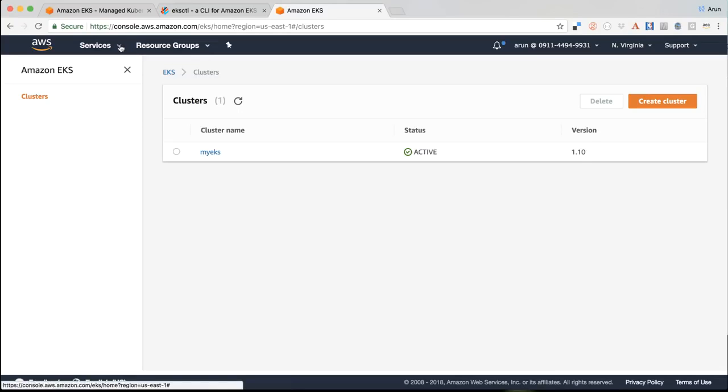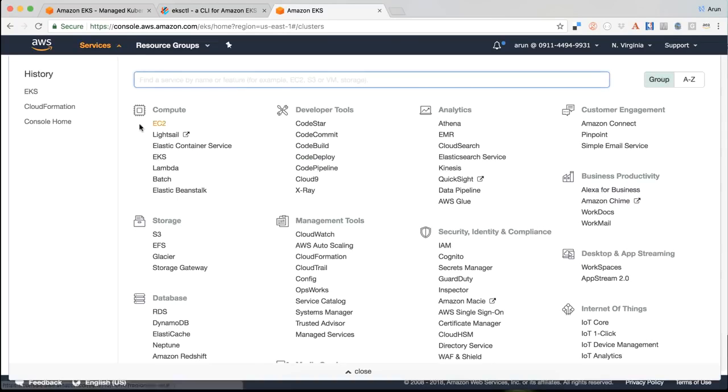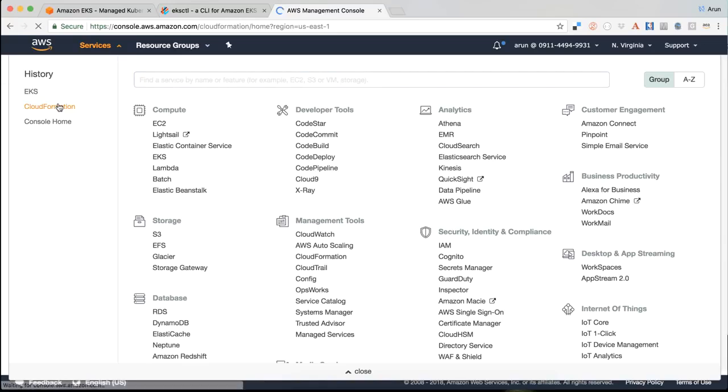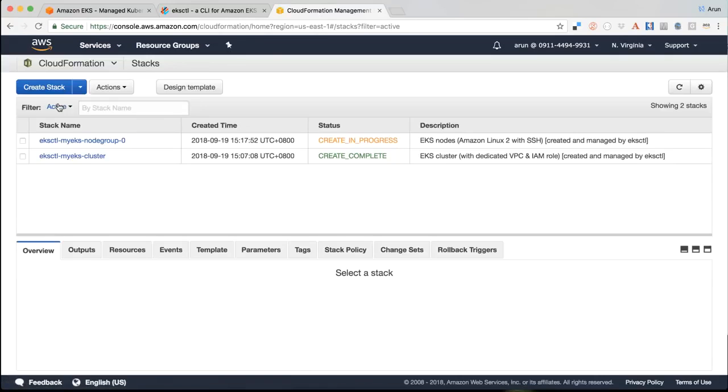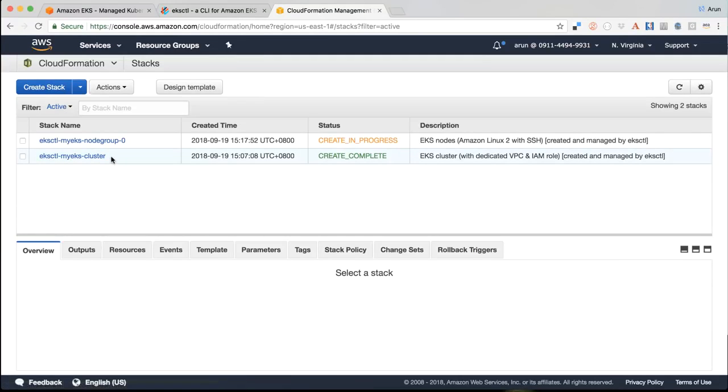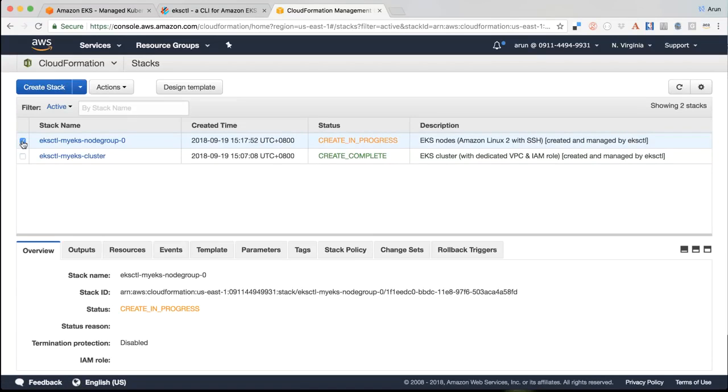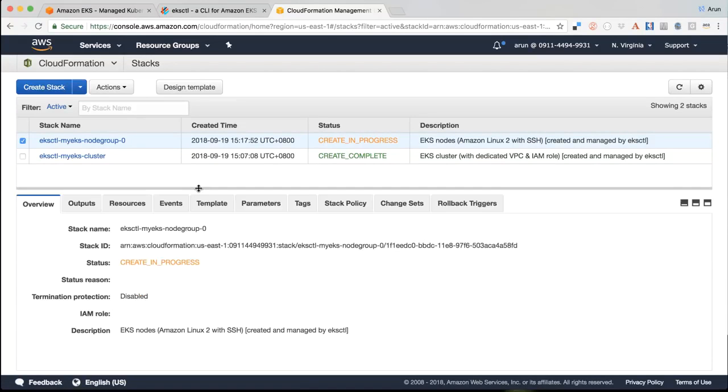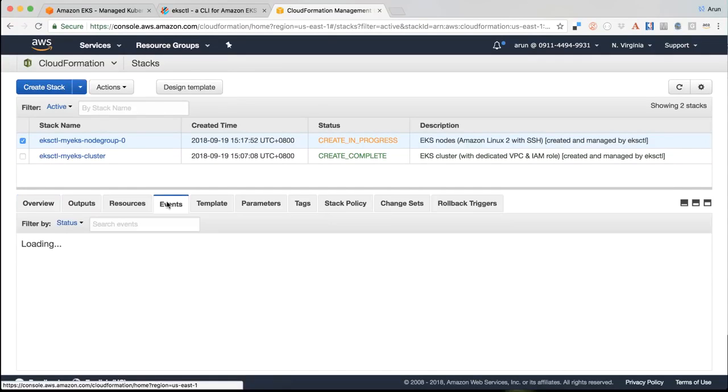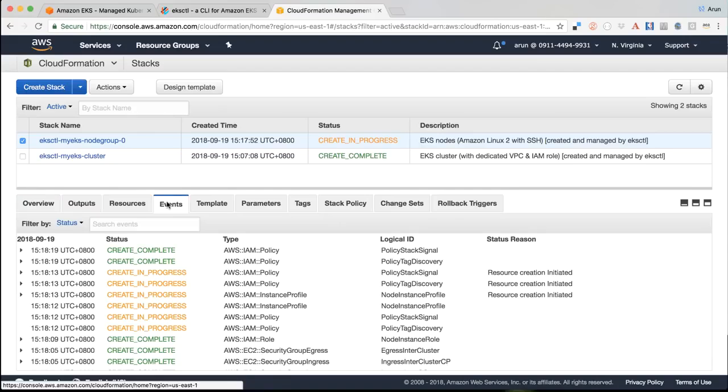Now I can go to CloudFormation. I can see the control plane CloudFormation stack has been completed. I can select this particular stack now because that's where the create is in progress and I can look at the events and then it will show me what's really going on behind the scenes.